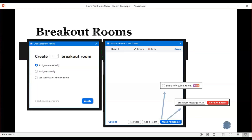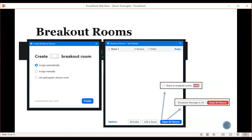When you click on open all rooms, you get the button for broadcast message to all. If you want to send a message to all of the breakout rooms, you can type it in here and it goes to all of the rooms — something like 'two minutes left' or instructions. There is also a new checkbox, share to breakout rooms. If you open your screen share options, you can now share anything that you would normally share to your breakout rooms by checking that box and clicking share.